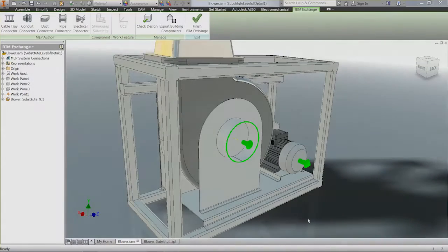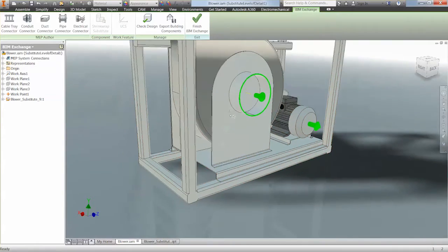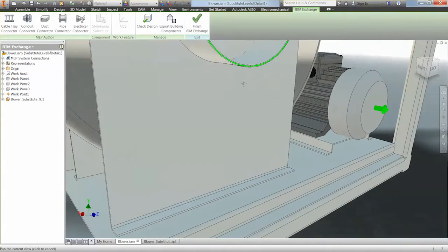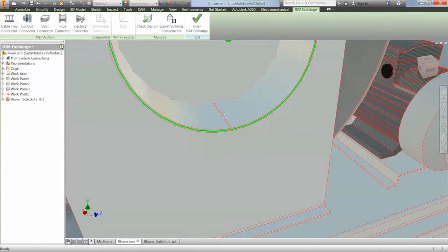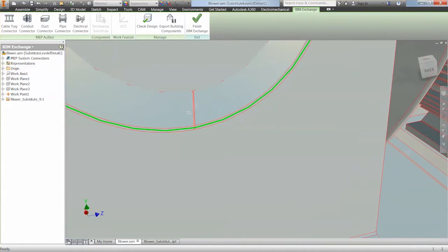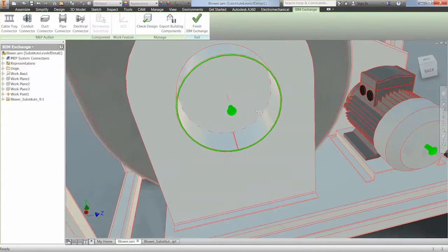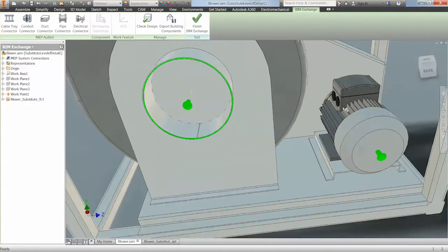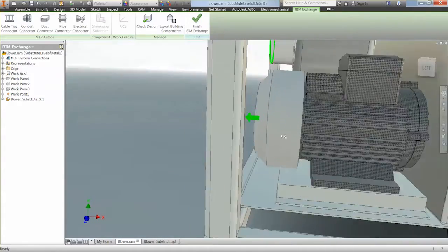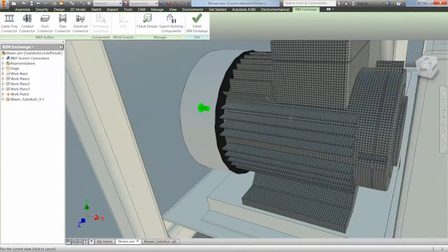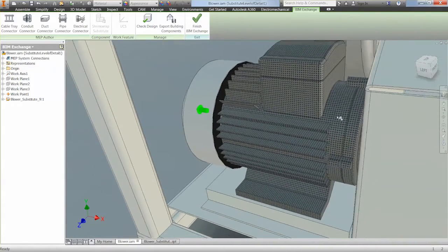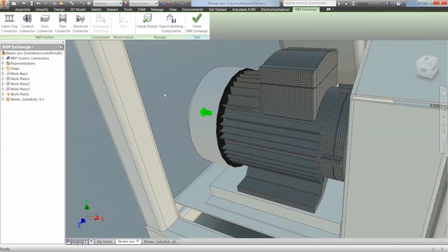Once the shrink wrap is complete we can start to review our model. In this example one part hasn't been patched due to having additional gaps which it cannot heal. If we also take a look at the starter motor, it's too complex for what is required within our BIM model. We can start to utilise other tools within Inventor to simplify this further.